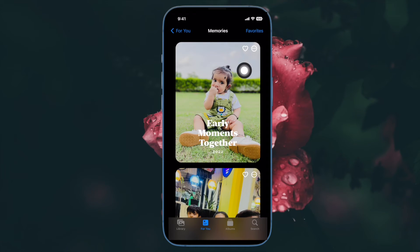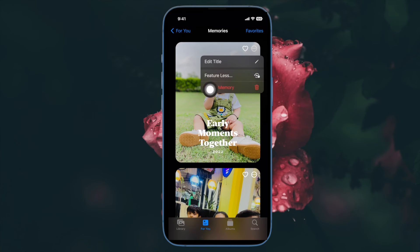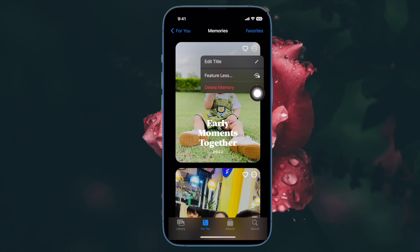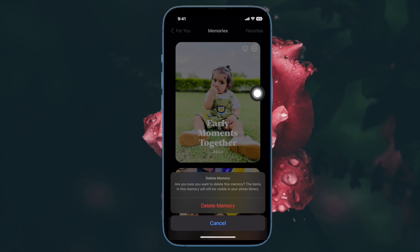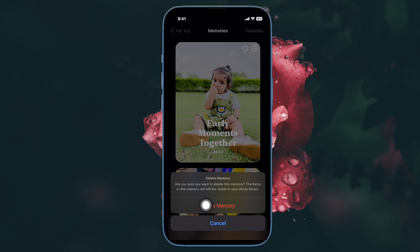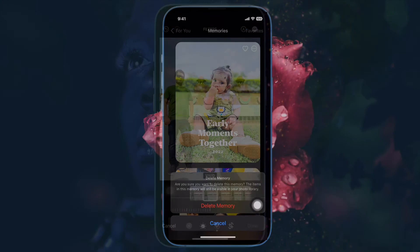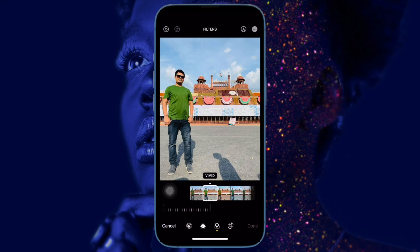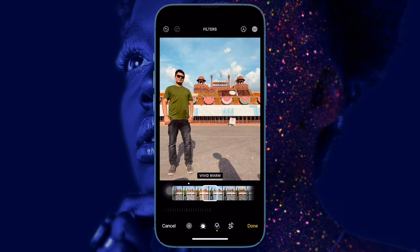Then tap on Delete Memory in the menu. A pop-up will appear on the screen asking for your confirmation: 'Are you sure you want to delete this memory? The items in this memory will still be visible in your photo library.' Make sure to tap on Delete Memory in the pop-up menu to confirm the action.